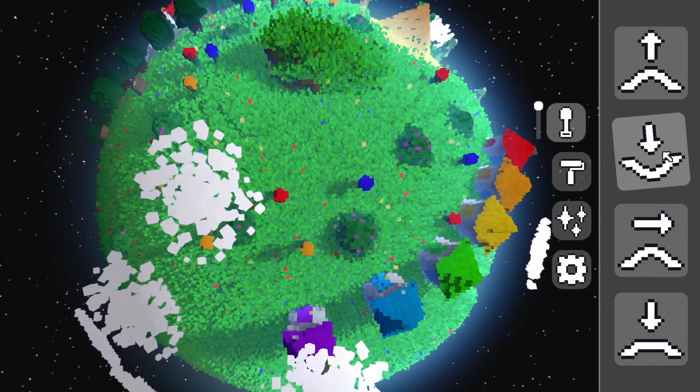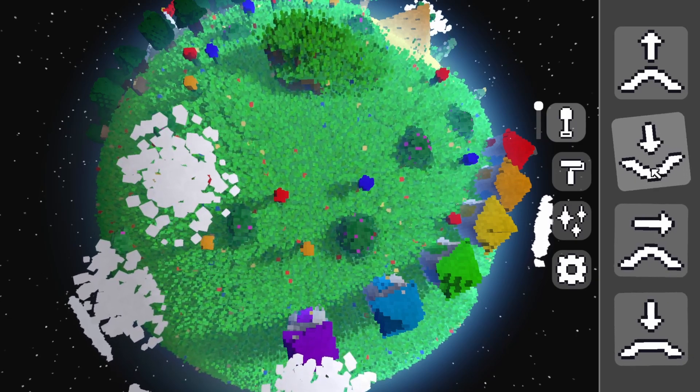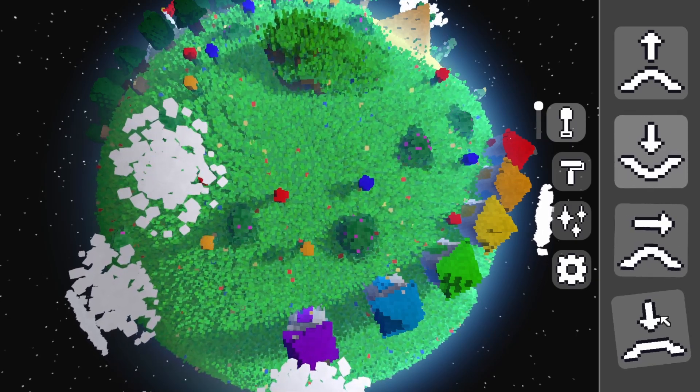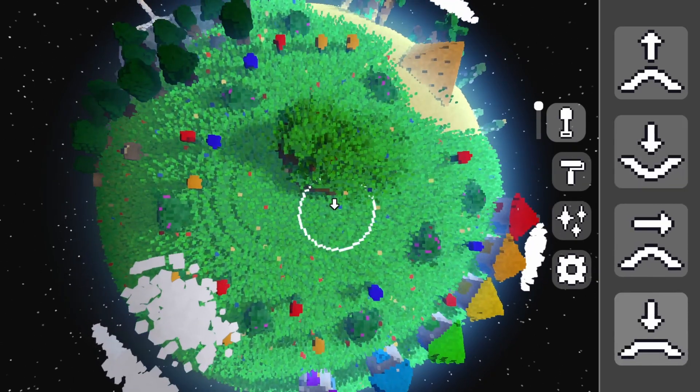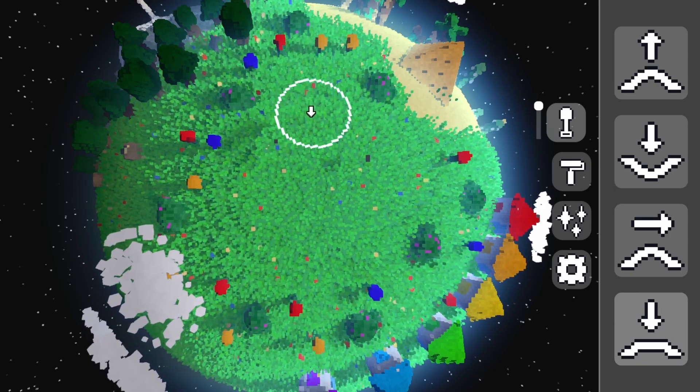The last change I made before starting on the clouds was a flatten tool, which, as the name implies, flattens terrain to the same level as at your mouse.